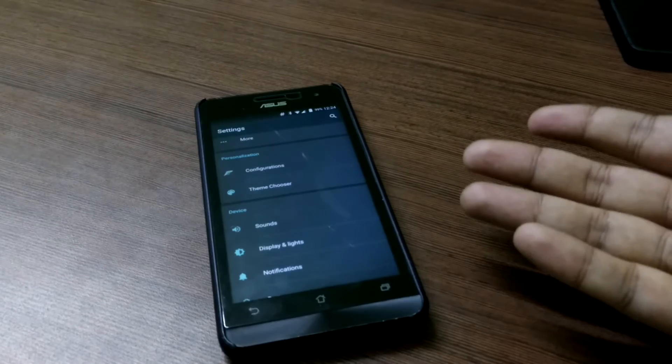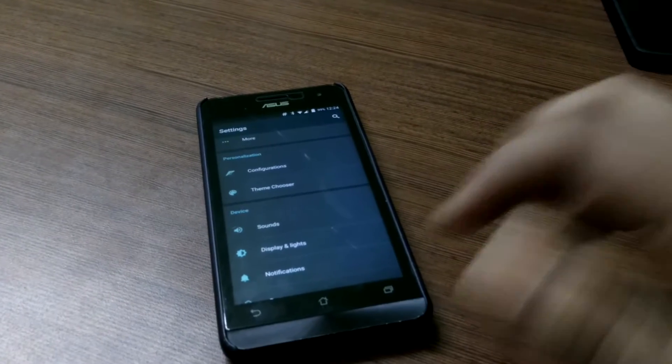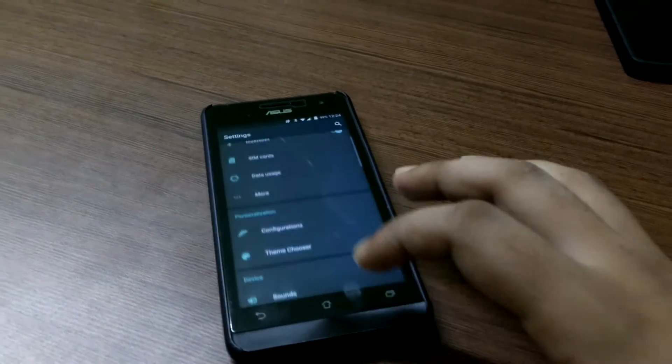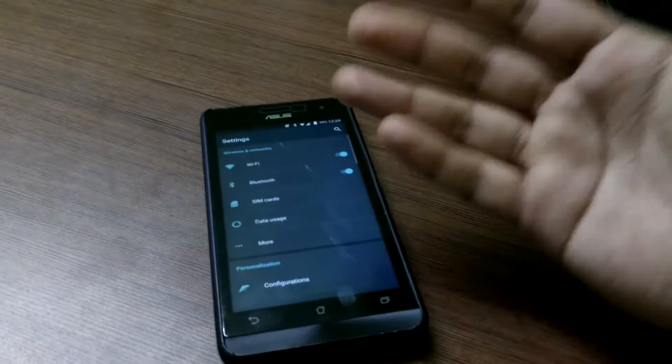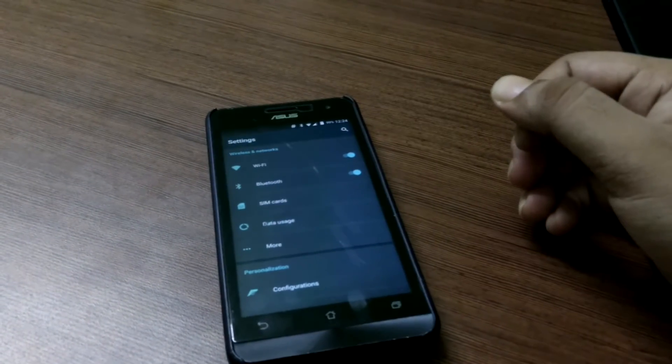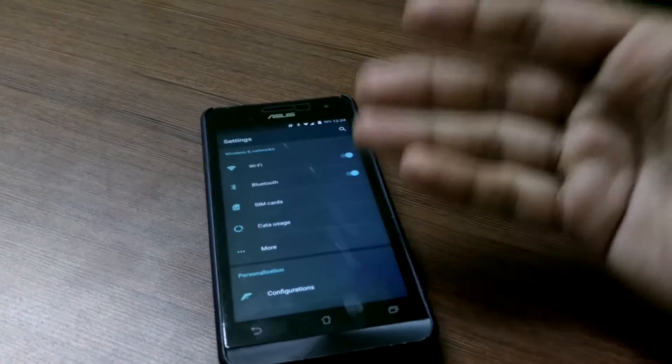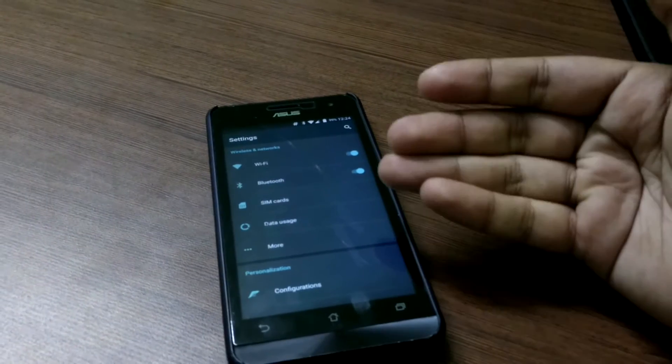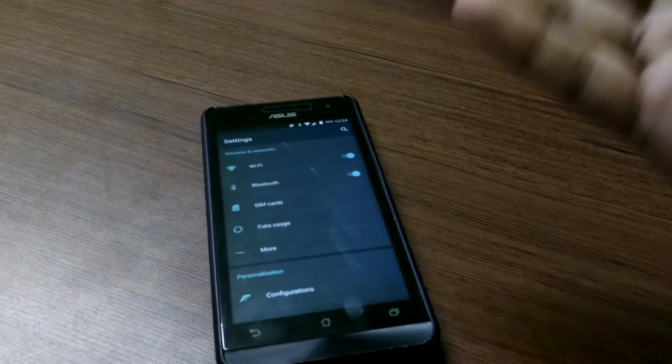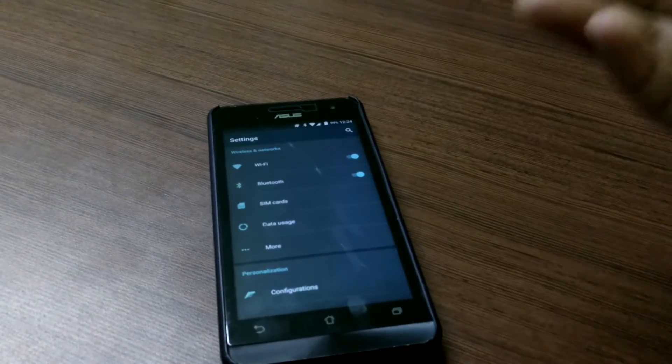This is a very stable ROM for daily use and you can just access everything. Everything works. Mobile data works, Wi-Fi, Bluetooth.